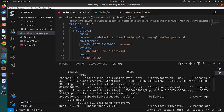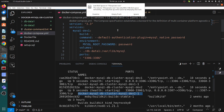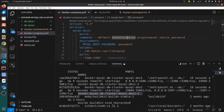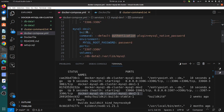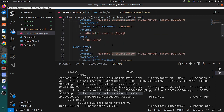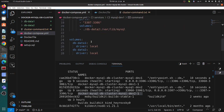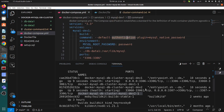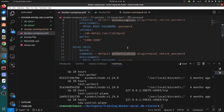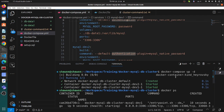You can see we have created the database and you can view the containers using the docker ps command. Here we can see two containers. The first container is named docker-mysql-db-cluster-mysql-dev1, and this is the second container name. You can modify your YML file to change the ports, add new containers, or change the volumes. I am using two containers here.